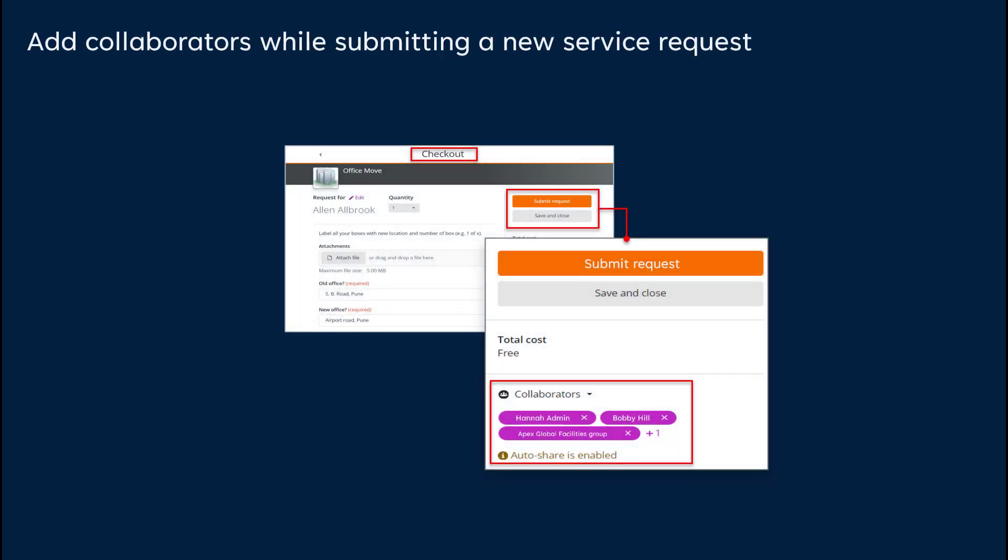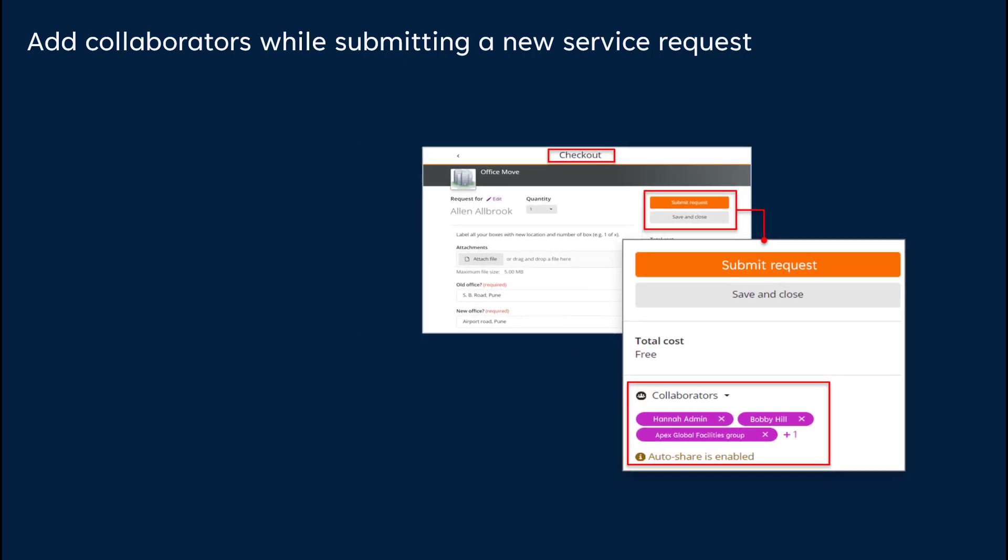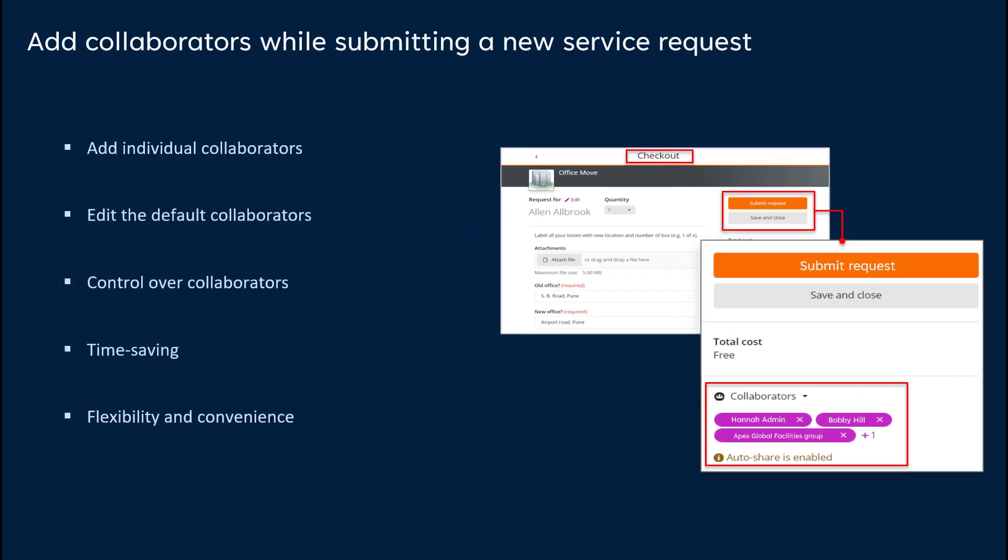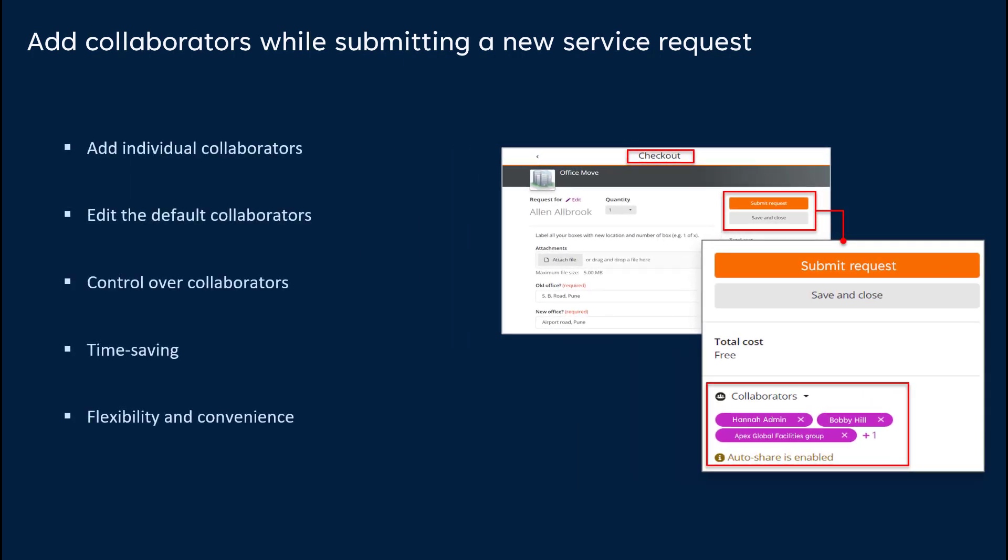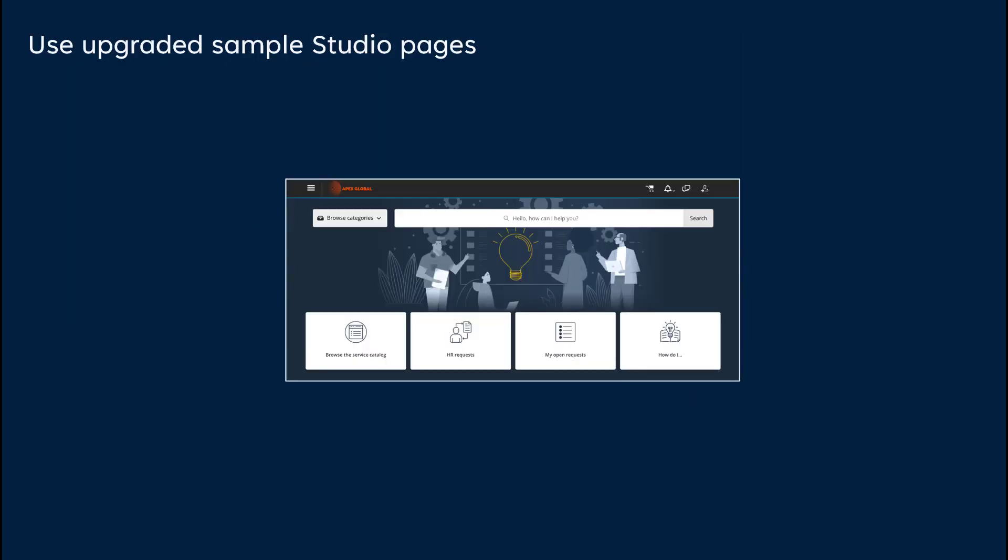Next, we'll look at improvements to collaborator management in service requests. End-users can add individual collaborators or collaborator groups at the checkout stage when submitting a new request. They can also edit the default collaborators during the request submission process. End-users gain control over the choice of collaborators right from the request submission stage. This improvement reduces the time spent initially creating a service request and then editing it to include collaborators.